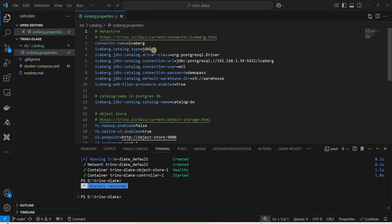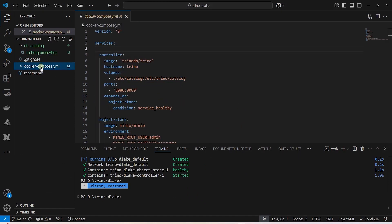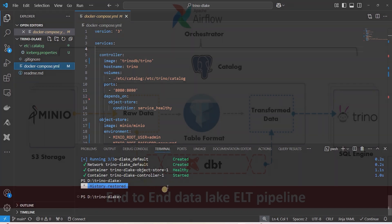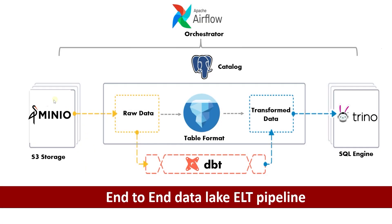Docker compose file and the Iceberg catalog configuration file is available on GitHub. You can clone the repo and follow along. We have our S3 storage and Trino query engine up and running with Iceberg table format. Postgres is already running on the host machine. We also have the Apache Airflow container running.